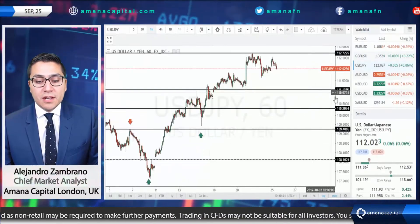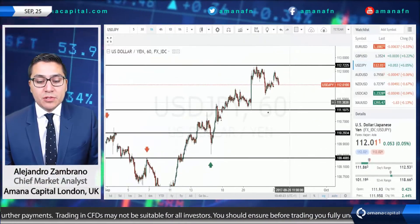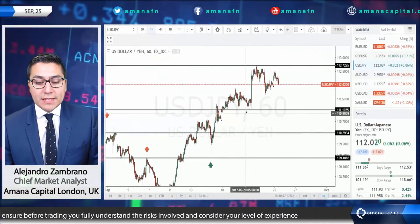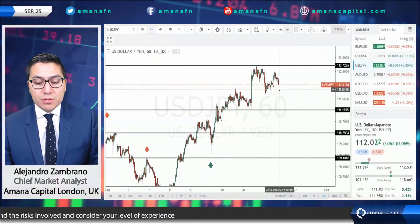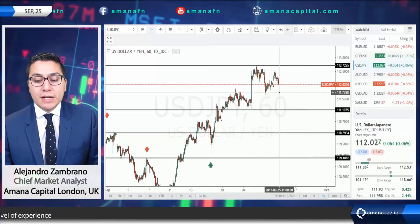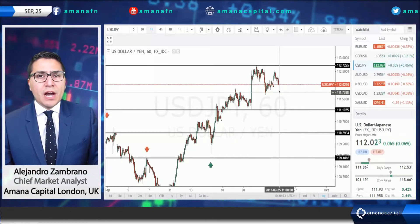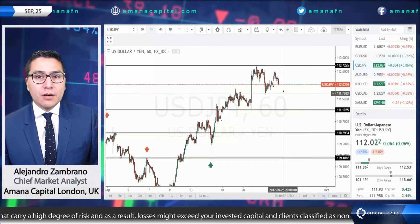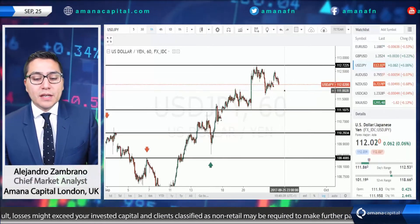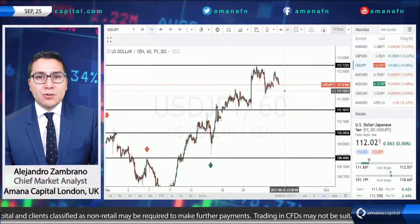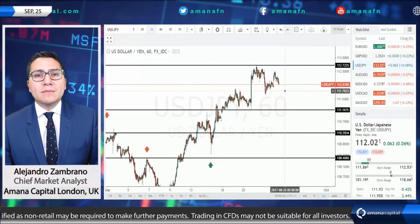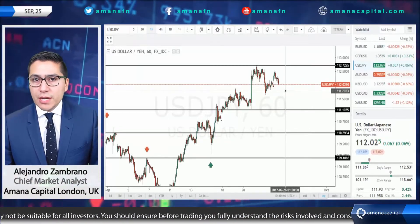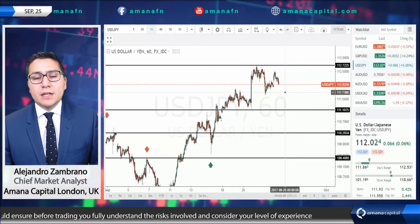In the case of the dollar yen, it maintains a bullish bias and the trend is bullish above 111.10. Last week we saw people buying around 111.73. I would guess that if we go down to the same levels the market will continue to go long and buy, as risk appetite remains strong and the markets don't see any major risks from North Korea or Iran in the short term.